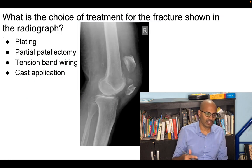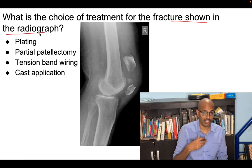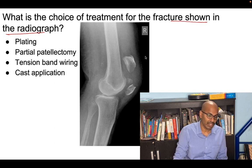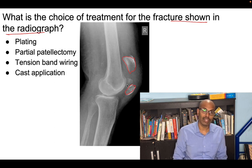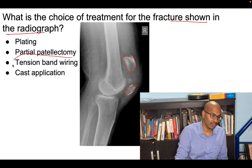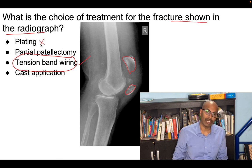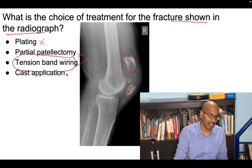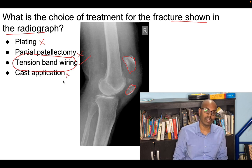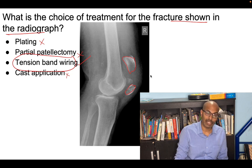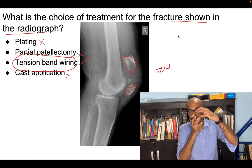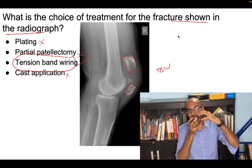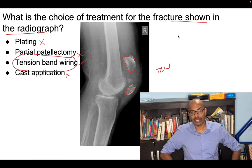The next question asked for the treatment of choice for a transverse fracture of the patella bone shown on the radiograph. Transverse patella fractures are fixed with tension band wiring — that is the treatment of choice. Plating is never done for patella fractures. Partial patellectomy is no longer performed. Cast application is only for undisplaced fractures. For a displaced patella fracture, tension band wiring is required. It converts displacing forces into compressive forces using a couple of K-wires and a stainless steel wire in a figure-of-8 fashion.